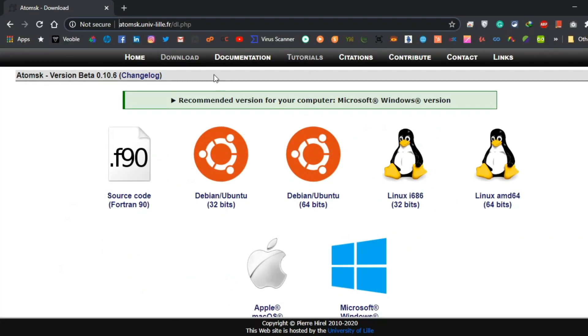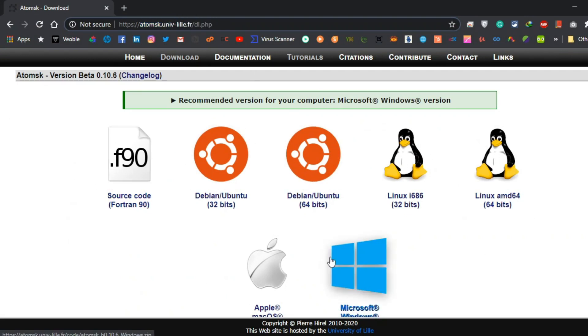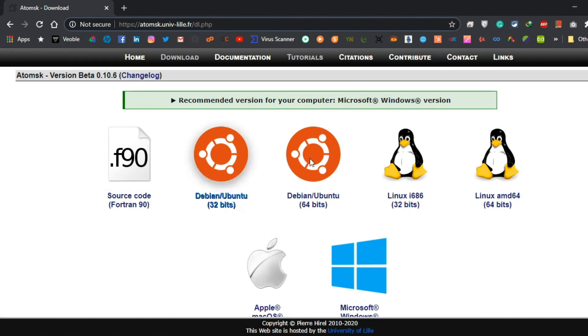To download Atomsk, go to your browser and you can find it here. I will put the link in the description. According to your operating system you can download it. I've already downloaded the software so I'm not downloading it again.